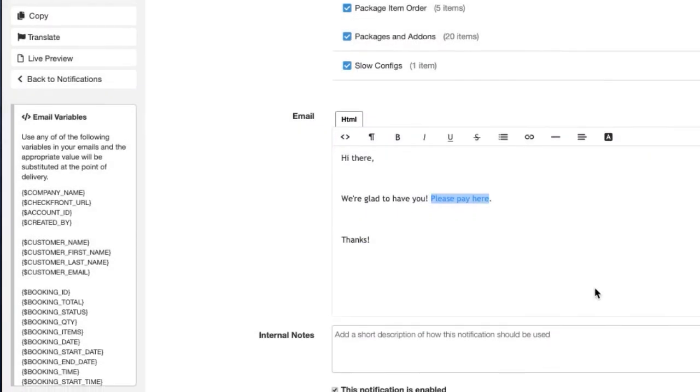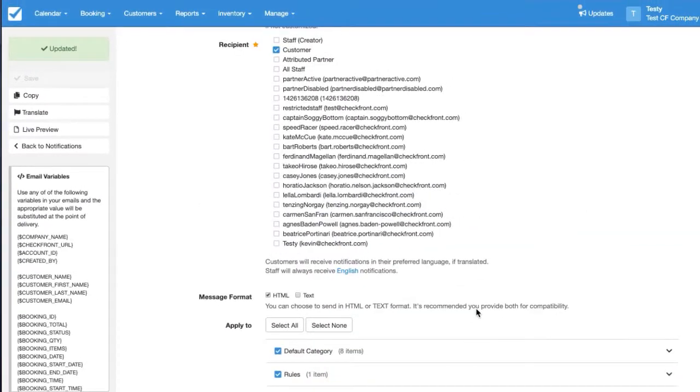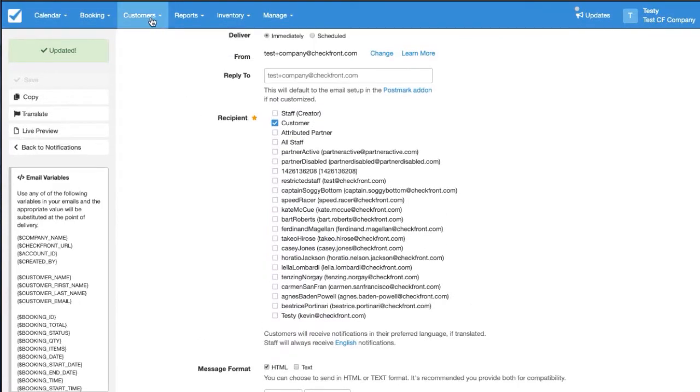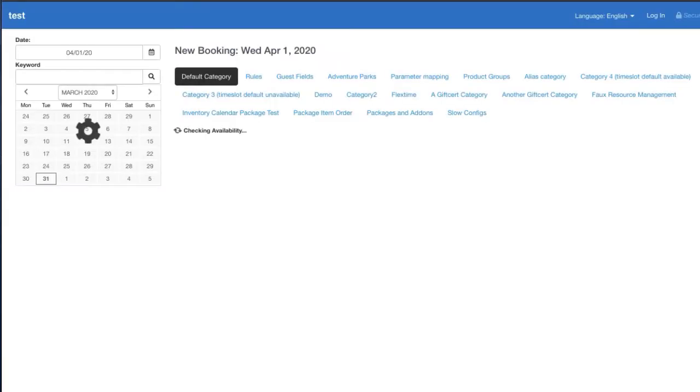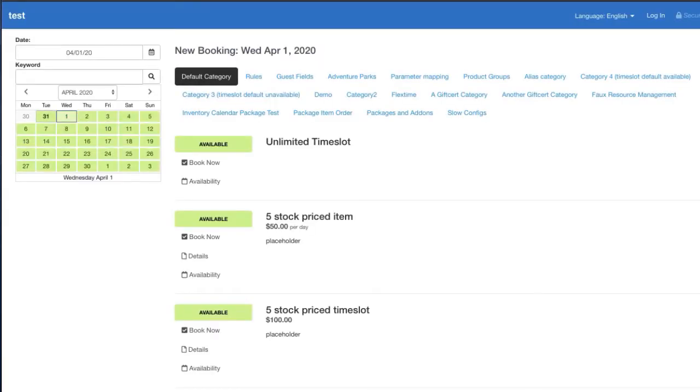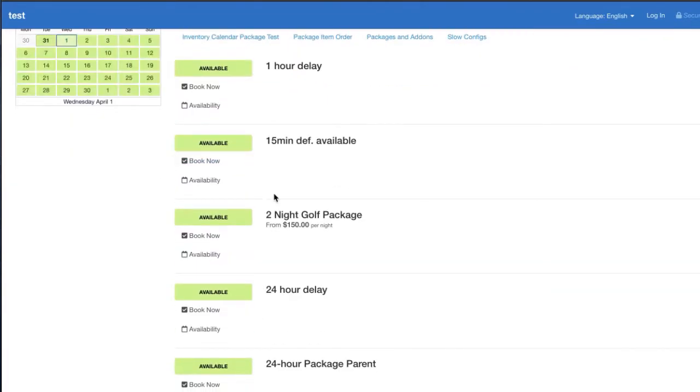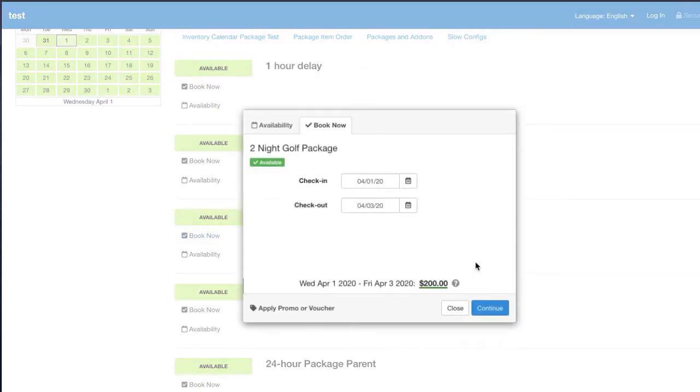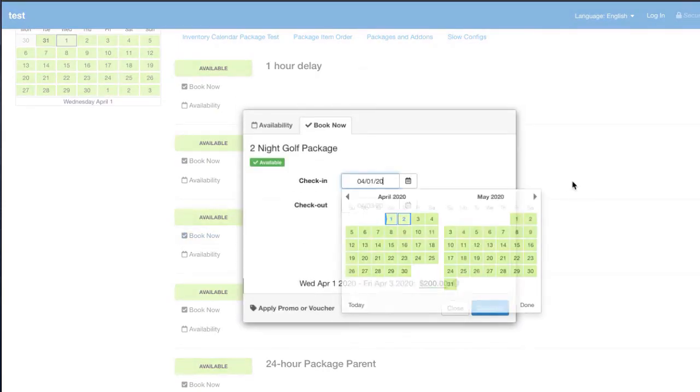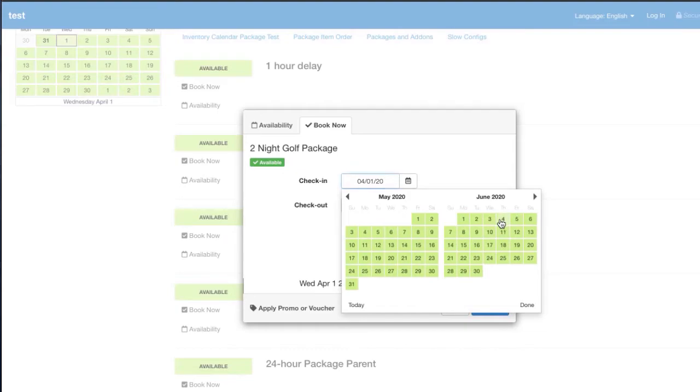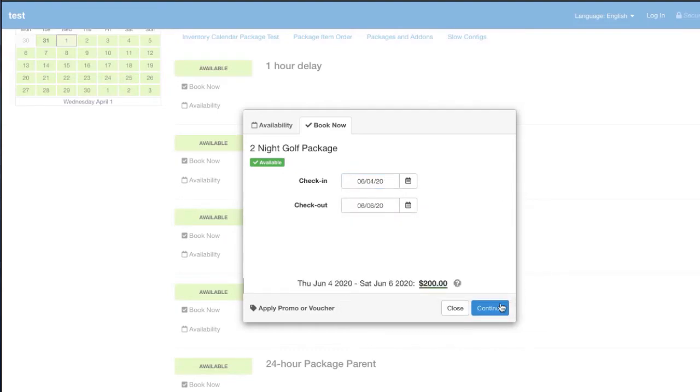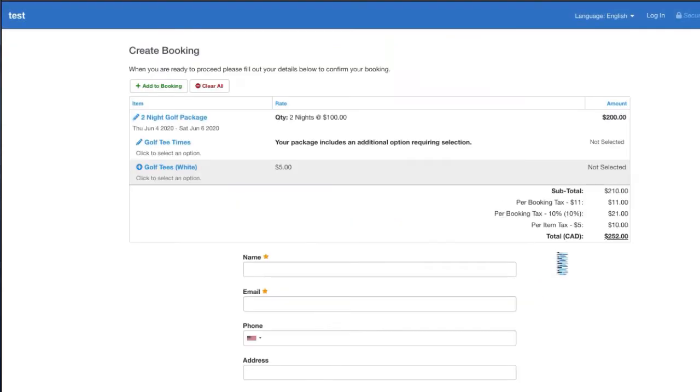So now we can walk through what it looks like as a customer. I'm going to go to the booking page and we'll just create a booking. Let's say we want to do a two night golf package and we'll book it out. We'll do something in June for example. I'll fill in some test data.